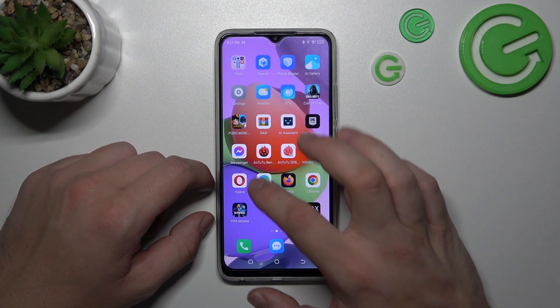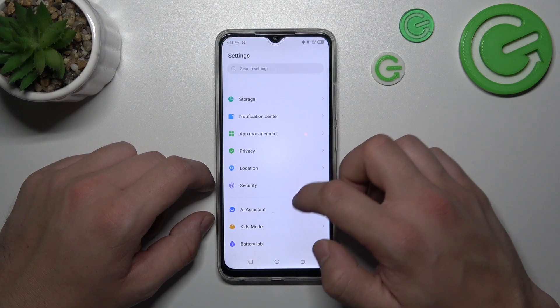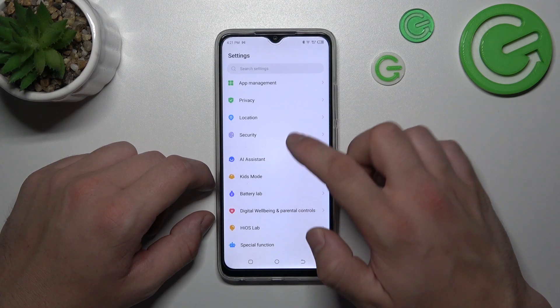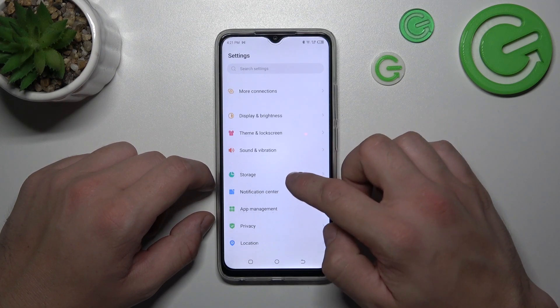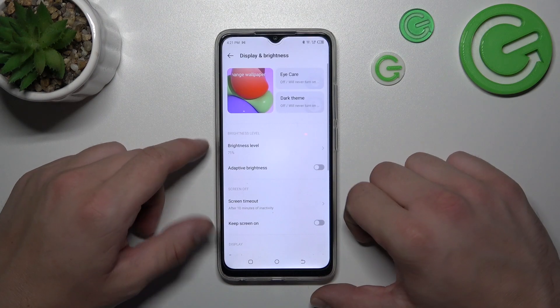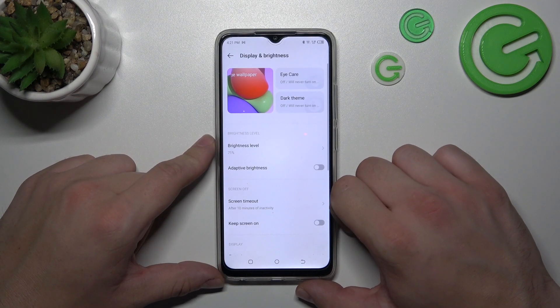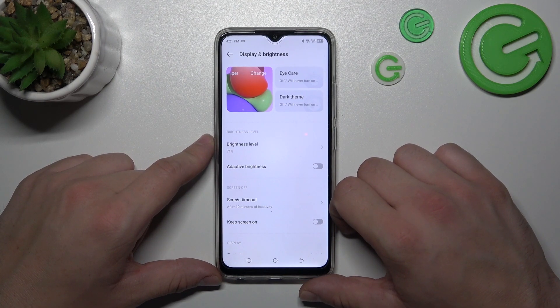Let's go to Settings and now enter Display. Right here you can find every setting for your display.